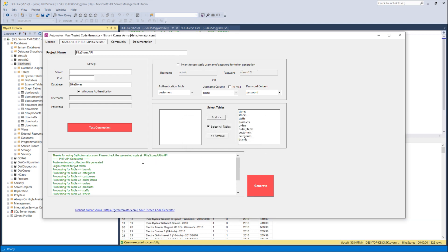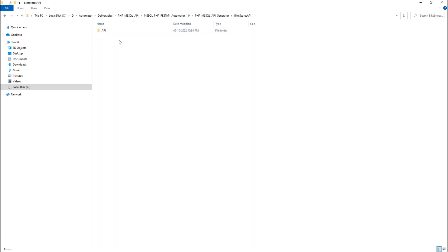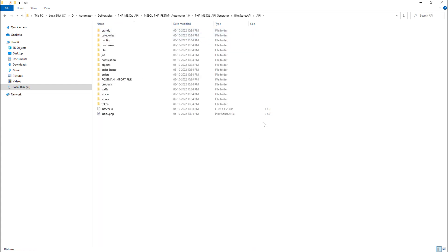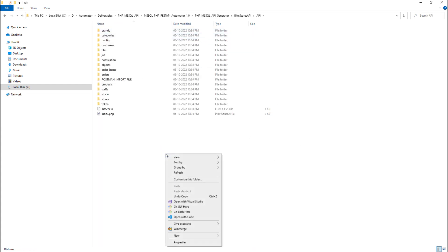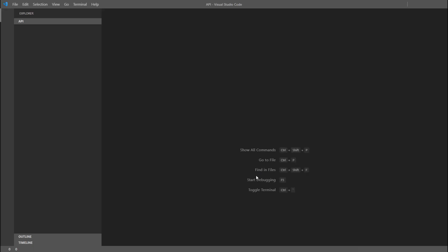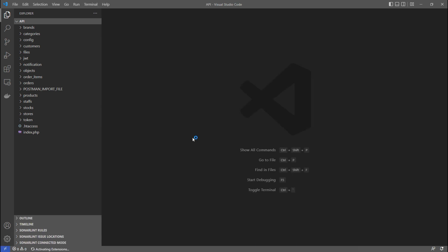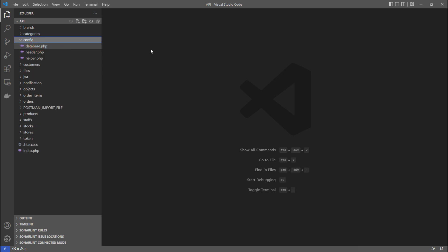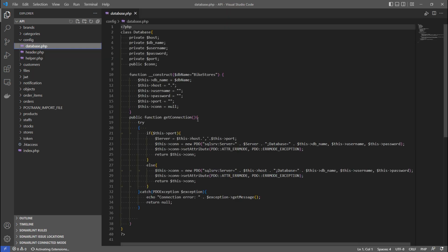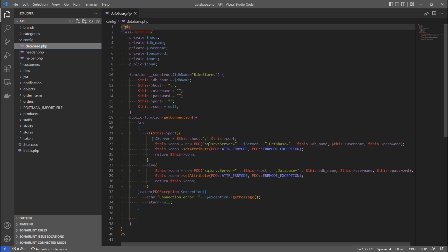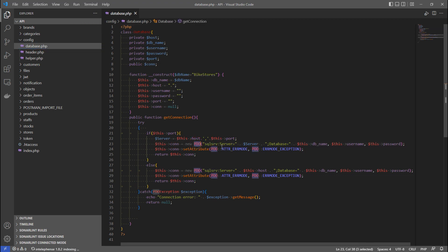Once the code is generated you can go to that folder and see the code is already there. I'll open it in Visual Studio editor. The first important thing is the database connection — there is a config folder where database details are defined, using PDO SQL Server which helps protect against SQL injection.